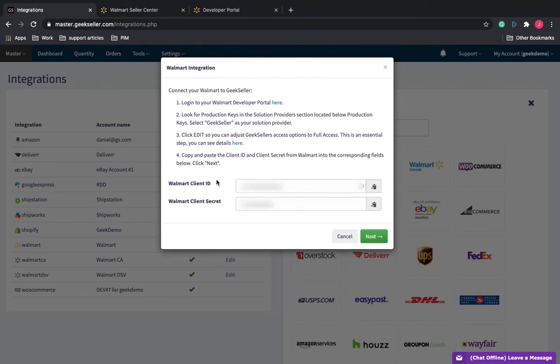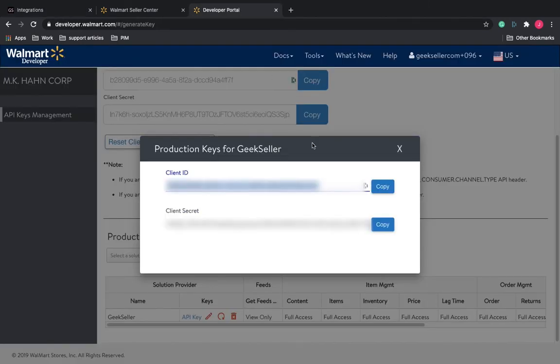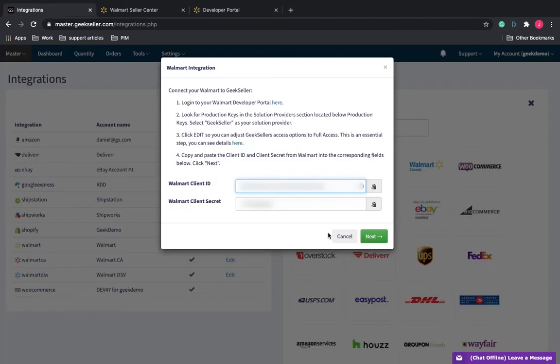Once this is loaded, paste that client ID. Go back over here and get the client secret. Paste that as well.